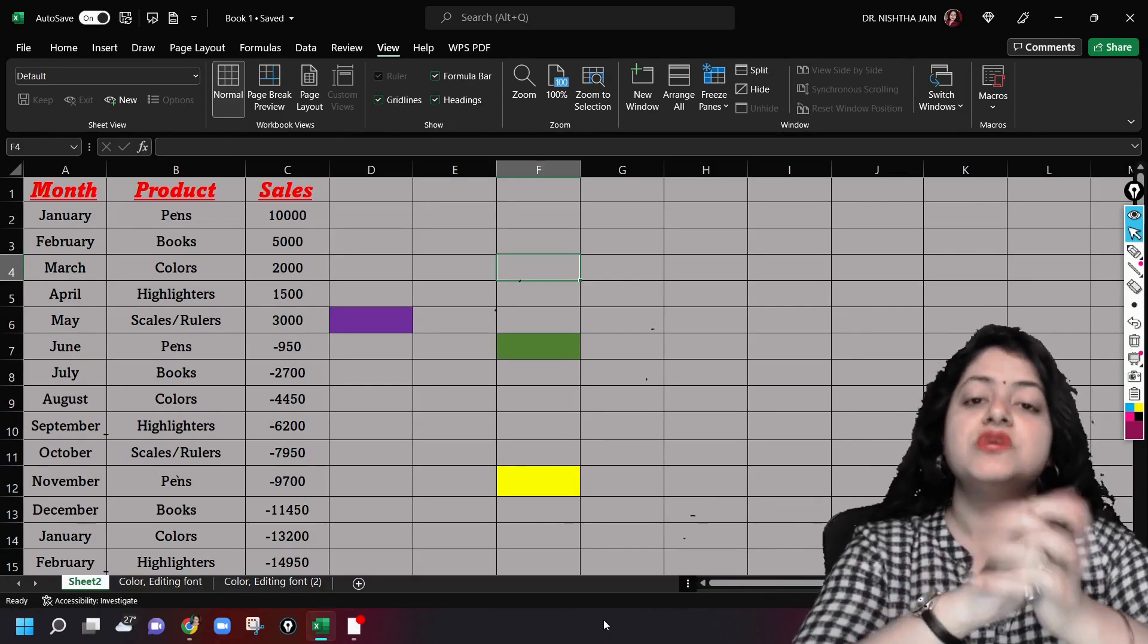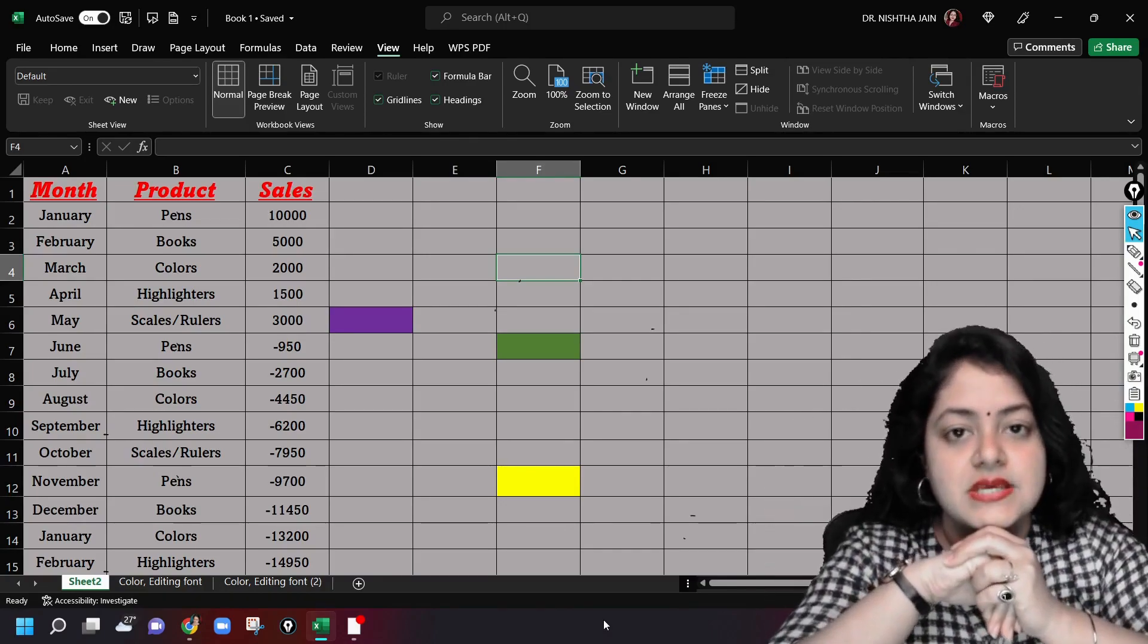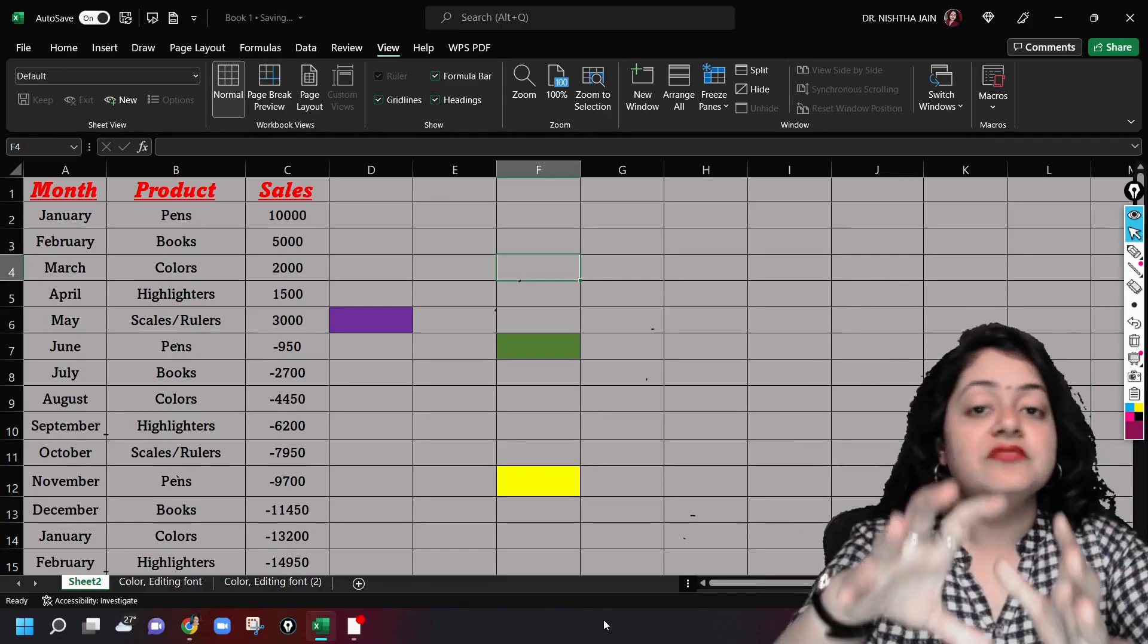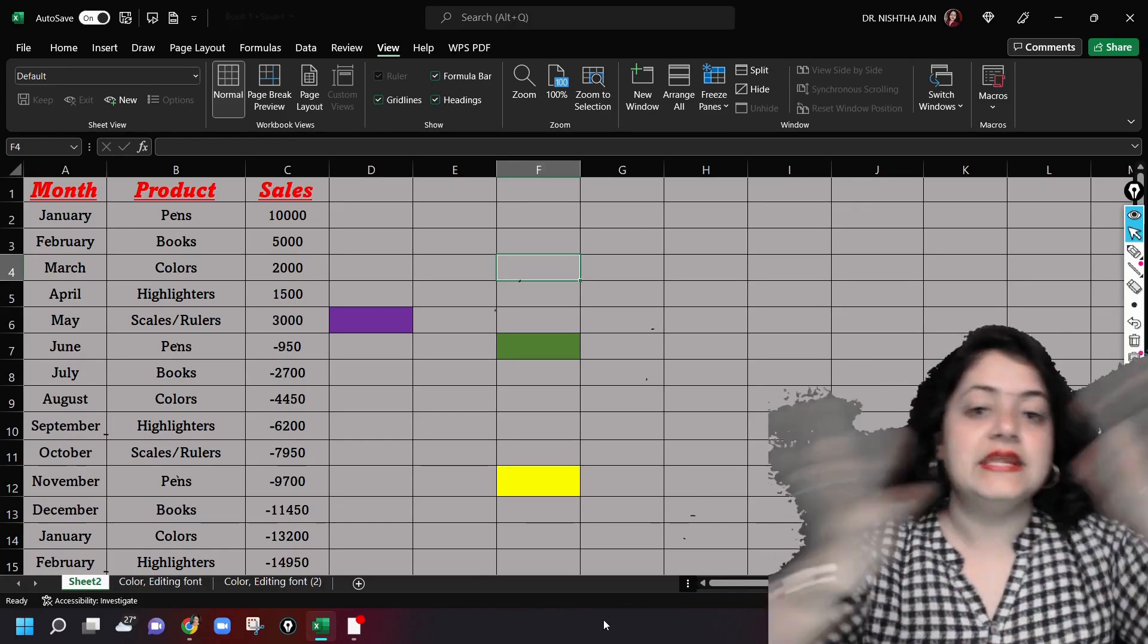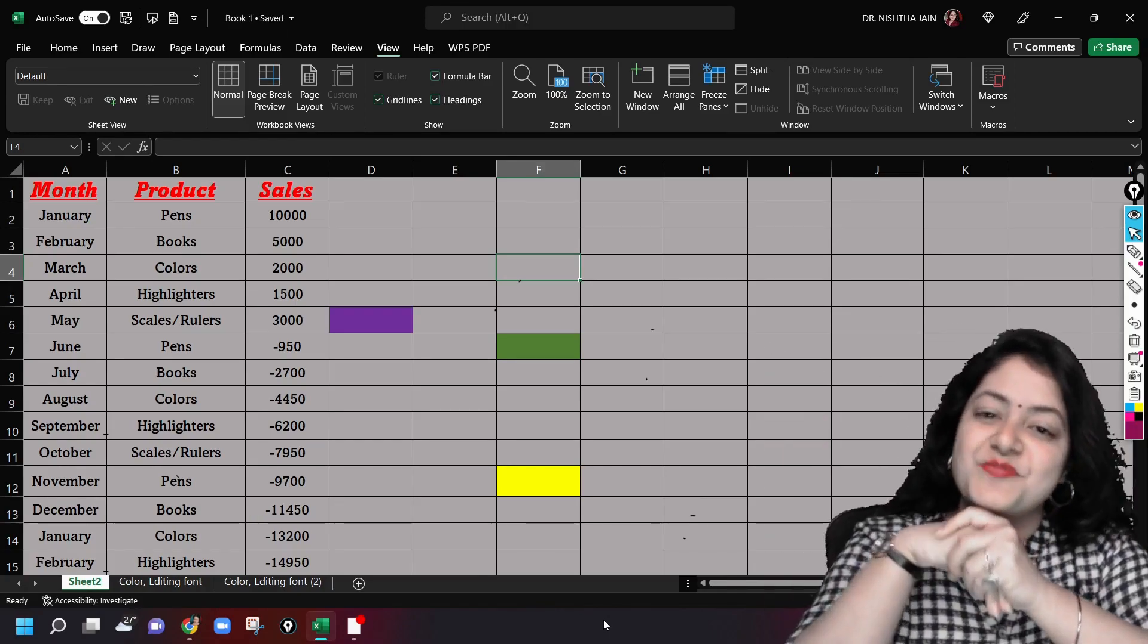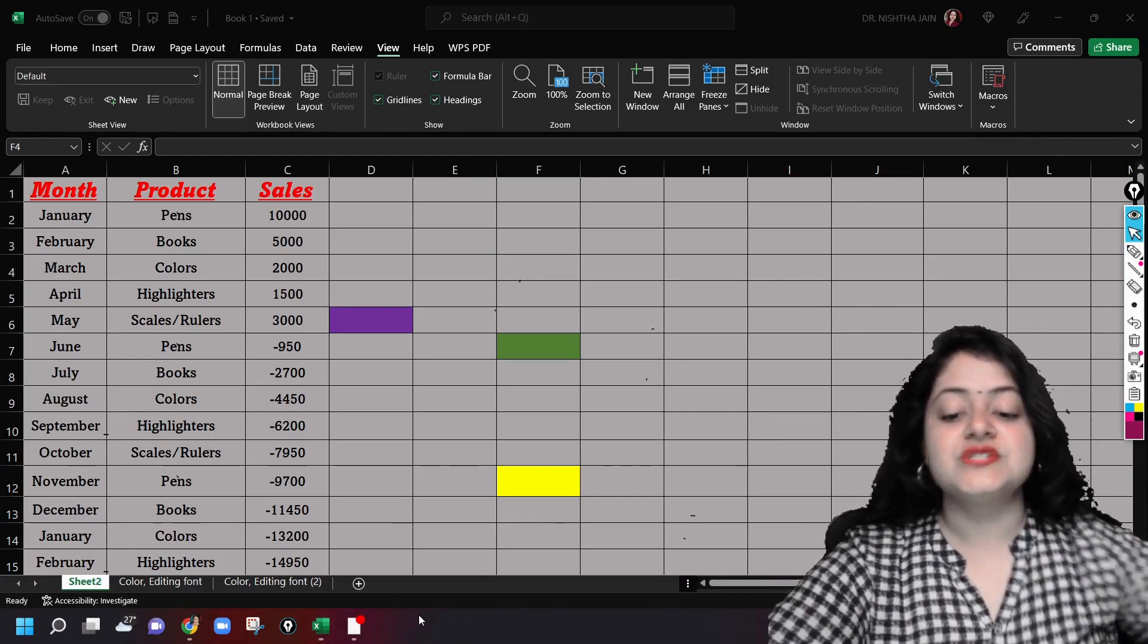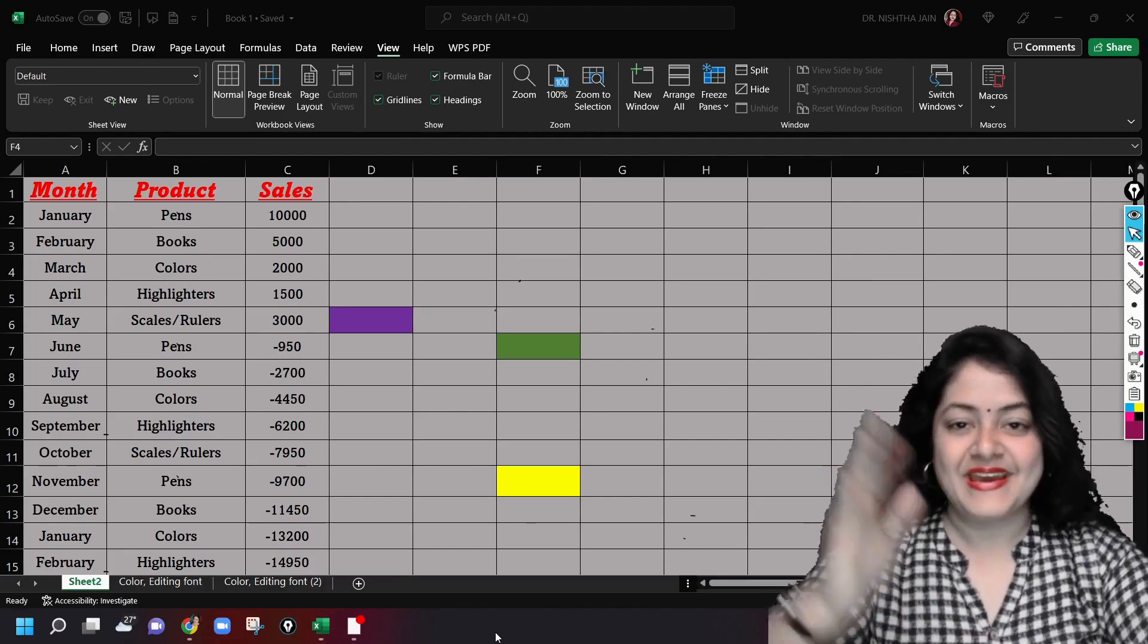So that it's very clear to you and you don't get confused between inserting, deleting, hiding, unhiding, freezing. See, there are so many options, aren't they? And it's beautiful. All right, so now I'll meet you in the next lecture. Till then, please keep studying, keep smiling, and take care. Bye.